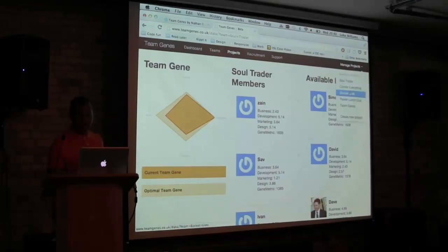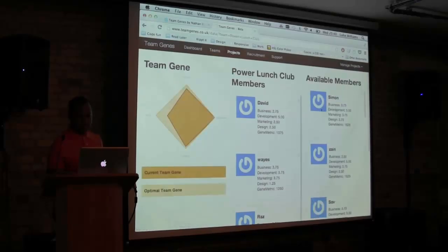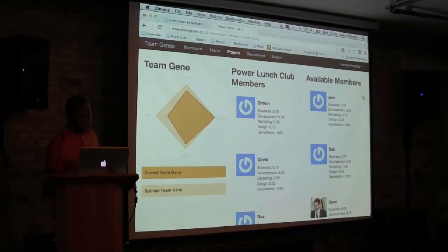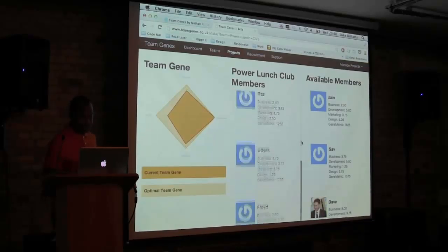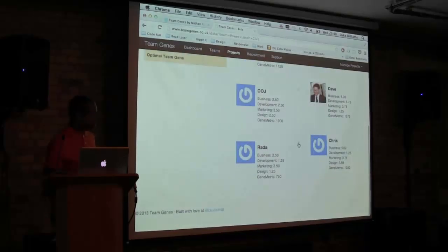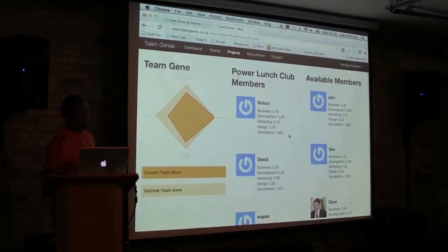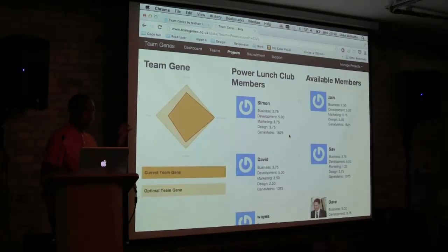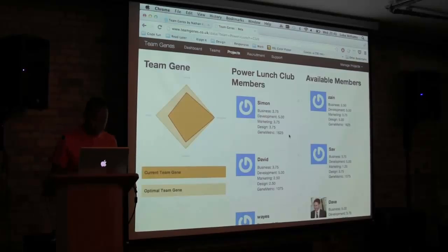If I click through the different teams, I can see how each team performed. For example, if I had Simon in my team, I can see how that changes the landscape of my team. And if someone like RADA isn't too valuable to the team, I can take them out. That's what we did — building a prototype in a weekend based on WordPress. Thank you.